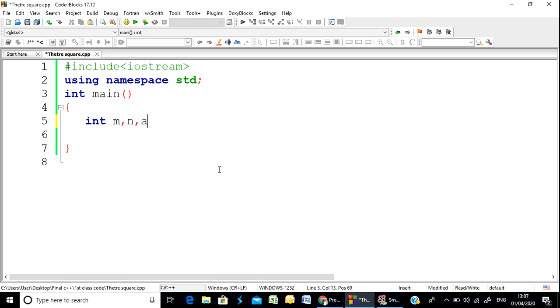We have to use the x variable to calculate the number of flagstones needed.